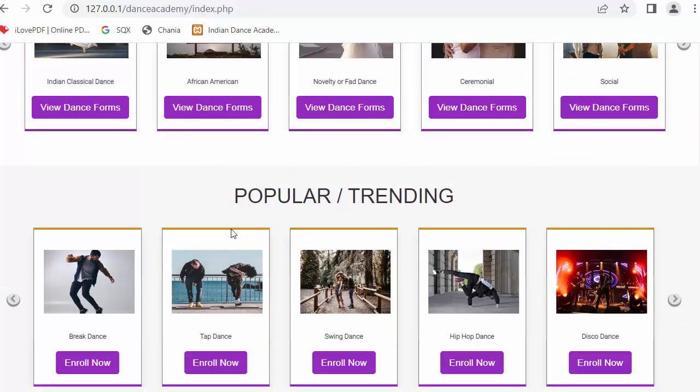So before coming to our today's topic I just want to tell you guys that if you like this video click on like button, share it with your friends. Don't forget to subscribe to our channel and if you have any queries then let me know in the comment section.